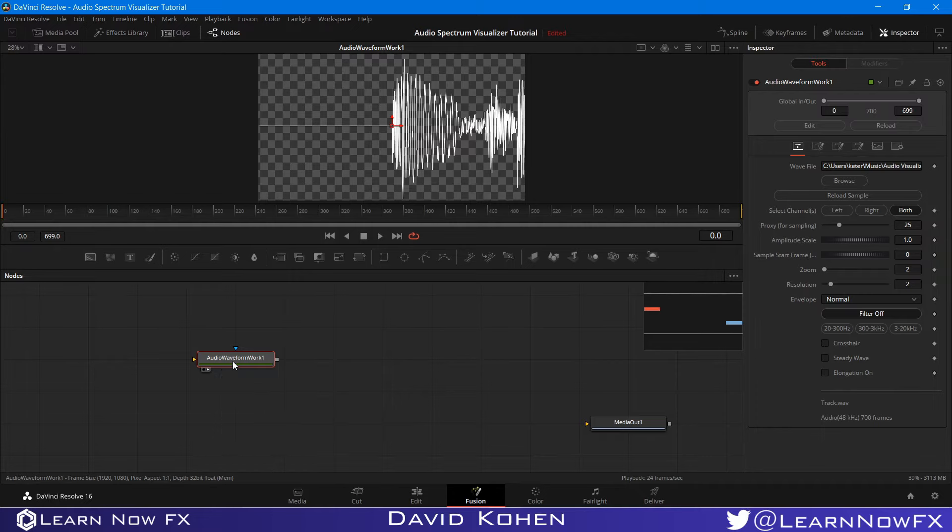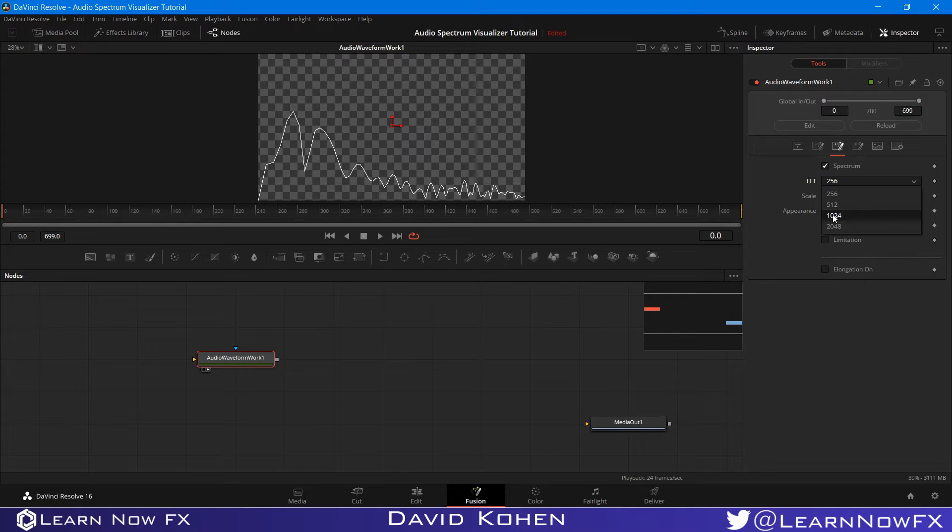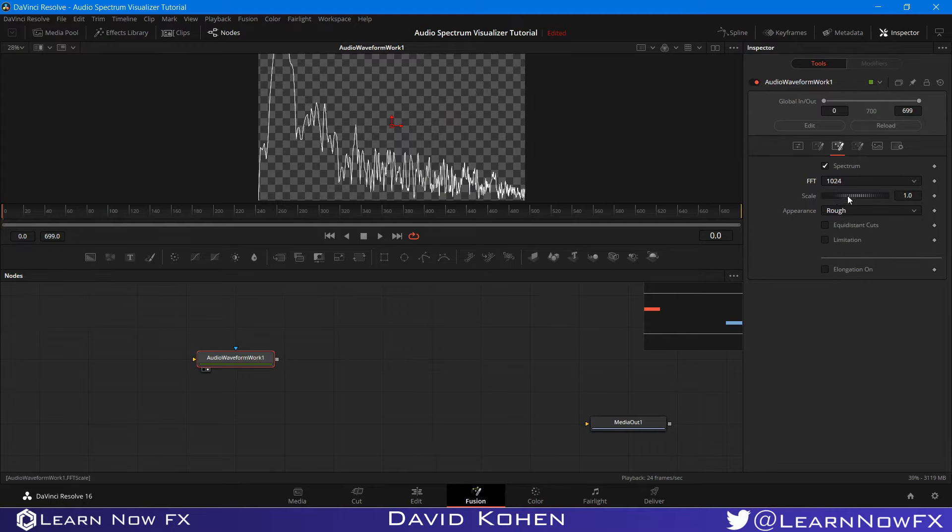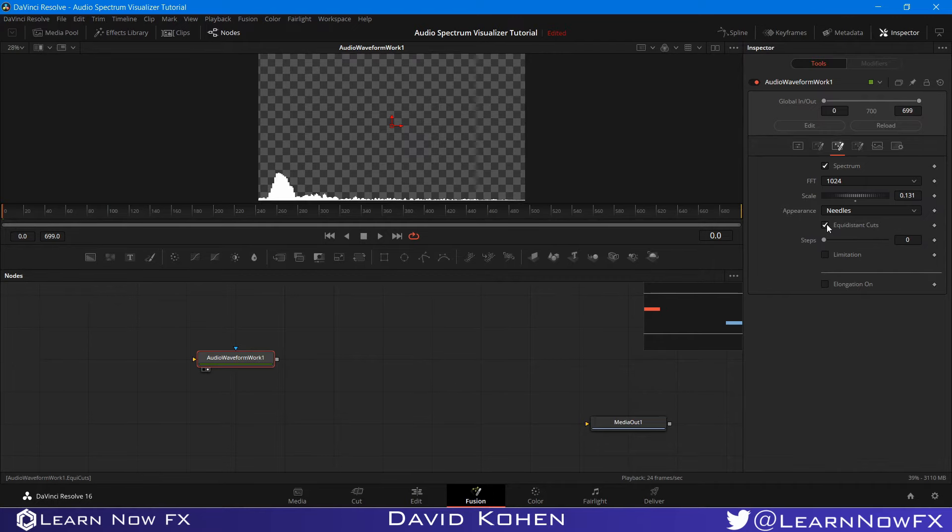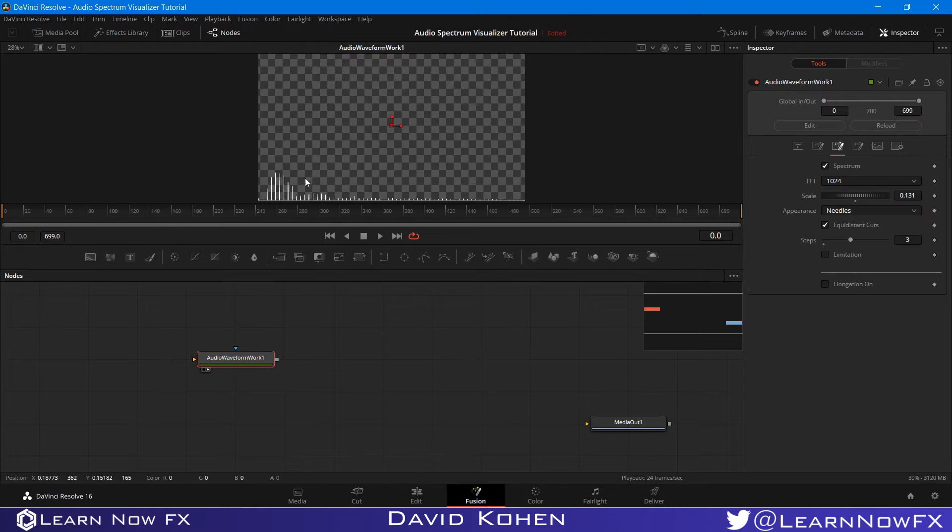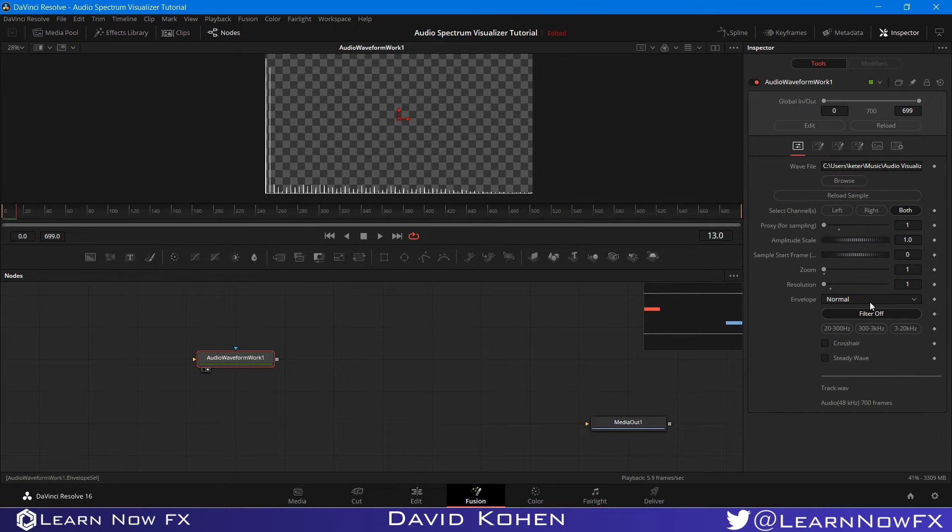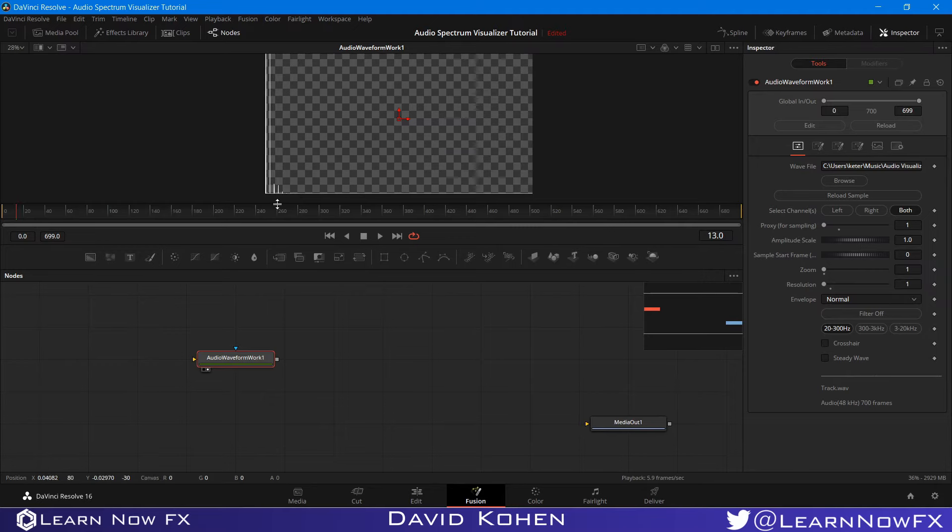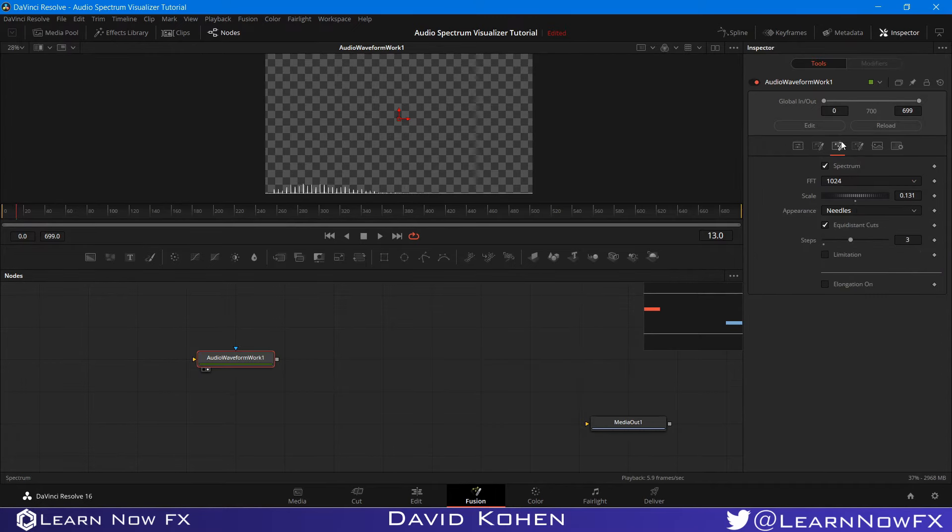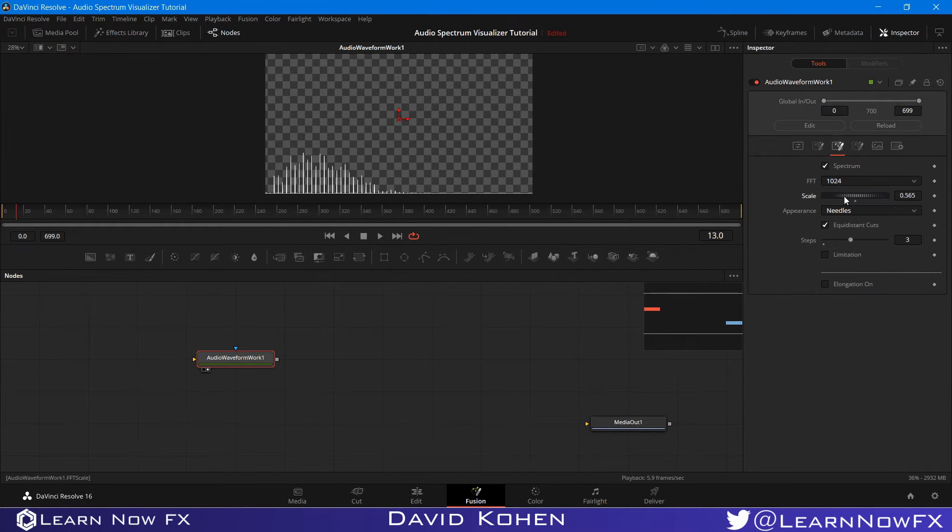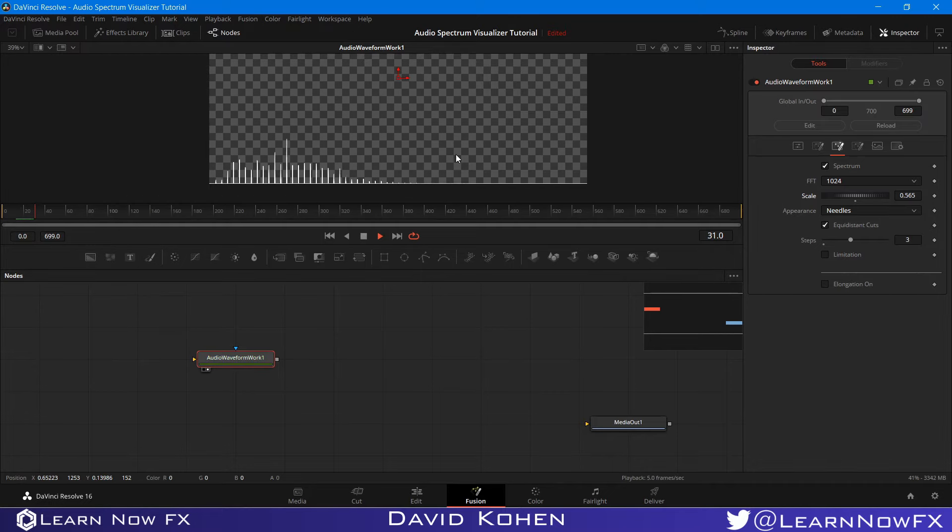I'm going to go to the spectrum tab and enable the spectrum. For FFT, I'm going to select 1024. I want to bring the scale down a little bit. For appearance, I want to bring it to needles. I want to enable equidistant cuts and bring the steps to three. If we play this, it looks pretty good. I'm going to turn on the filter. This filter makes the spectrum look different. This one is the one I'm going to be using, 300 to 3000 Hertz. I'm going to bring the scale a little higher because I'm a little low here. That looks pretty good.